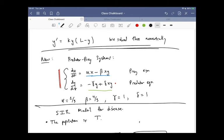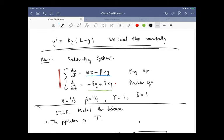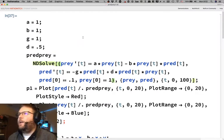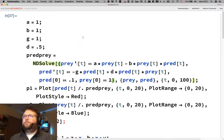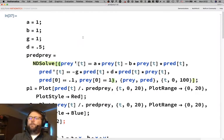We looked at how to solve this both with Mathematica's fancy pants differential equation solver, and also manually programming in the Euler method, and then sort of the issues that arise with that. So what I wanted to start with today was a little bit of a discussion about these constants — alpha, beta, gamma, delta — and sort of what the situation with those is.